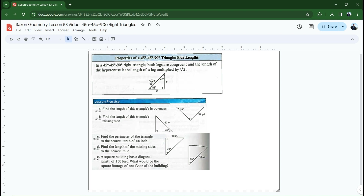Just wait until we get to some practice problems — you'll see how easy that makes it to find the hypotenuse when you know one of the legs. In a 45-45-90 right triangle, both legs are congruent and the length of the hypotenuse is the length of the leg multiplied by the square root of two. Let's do some practice problems to work with this.